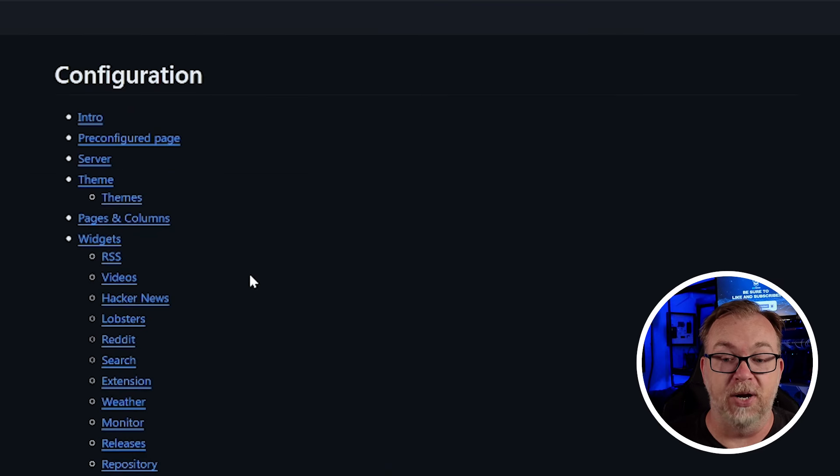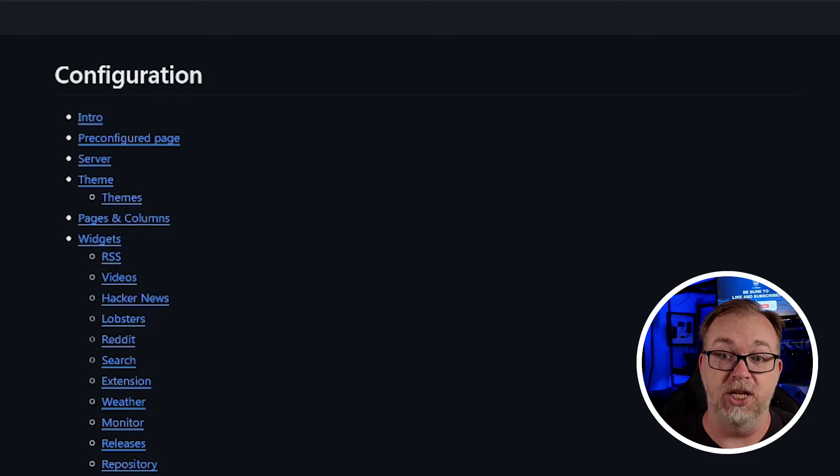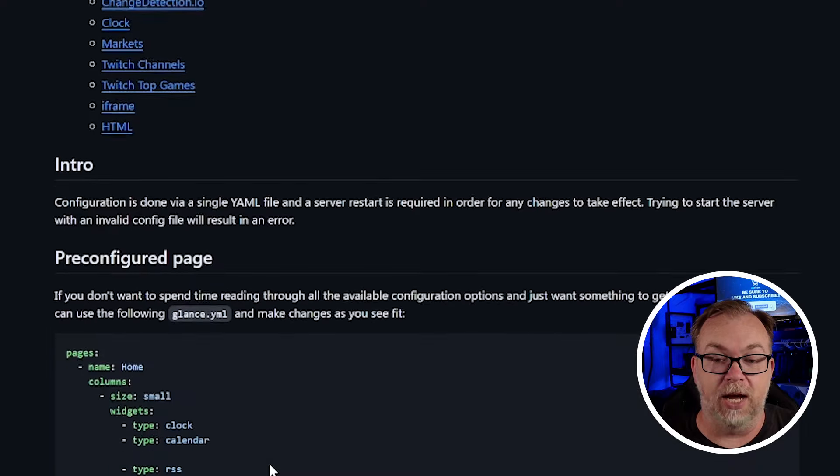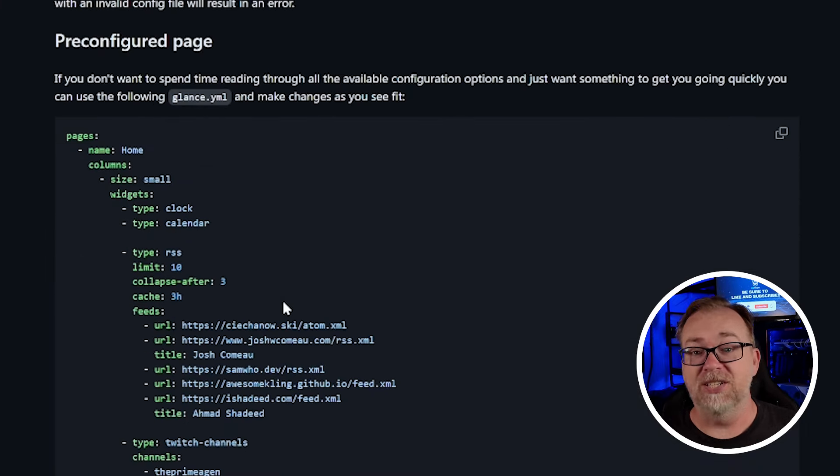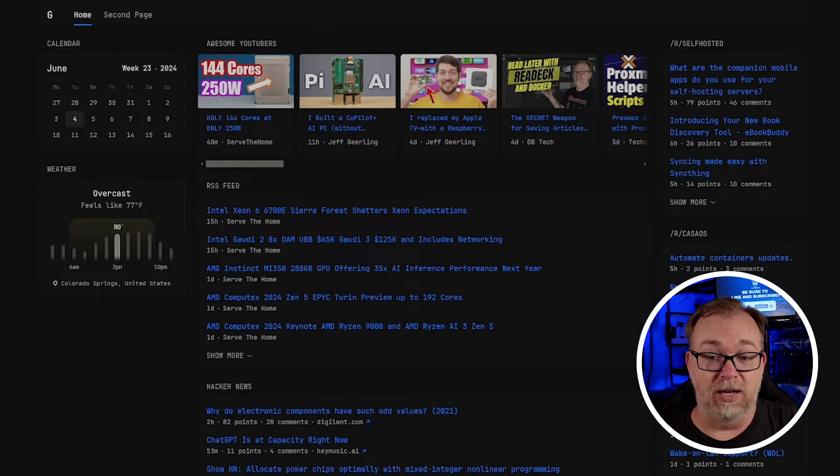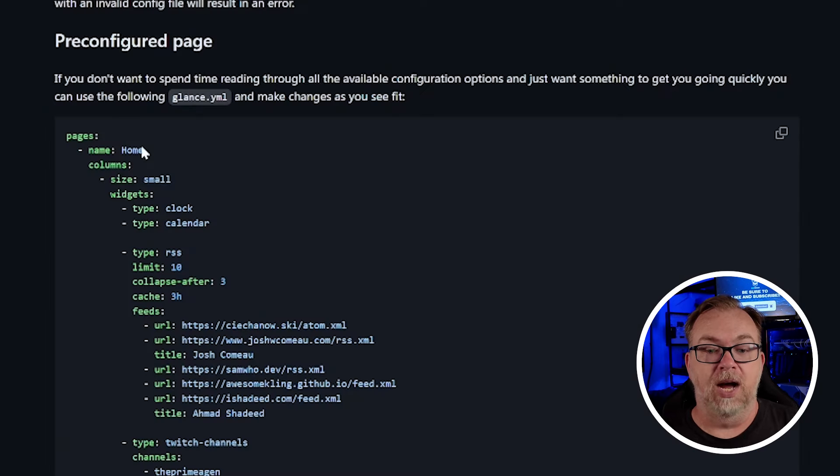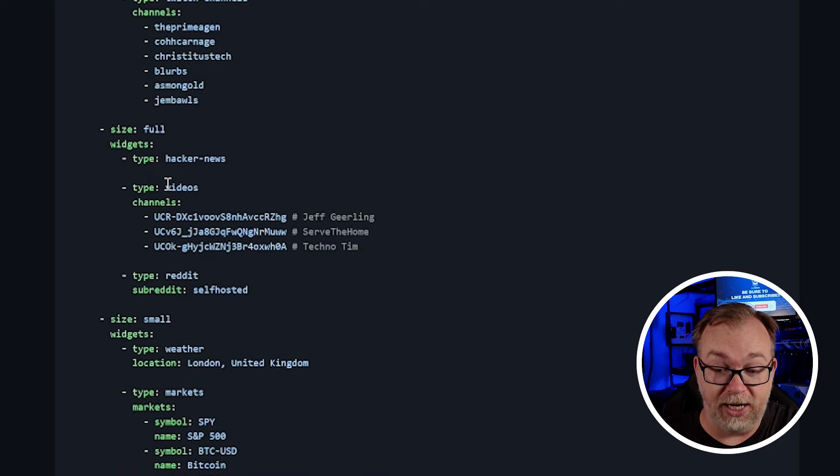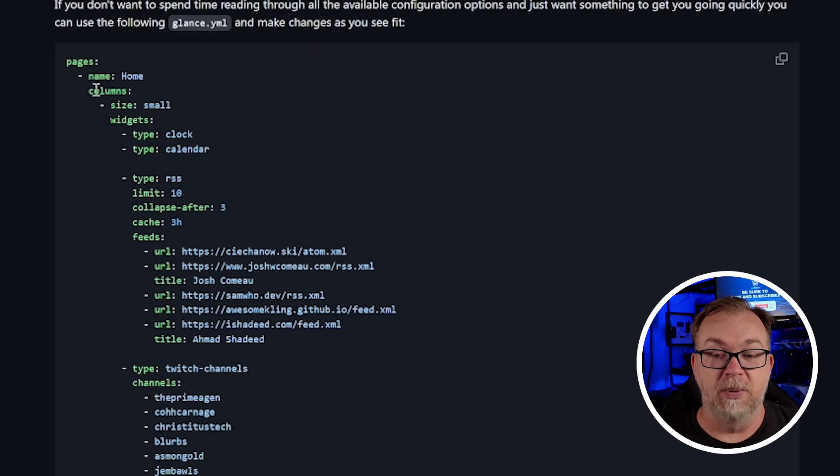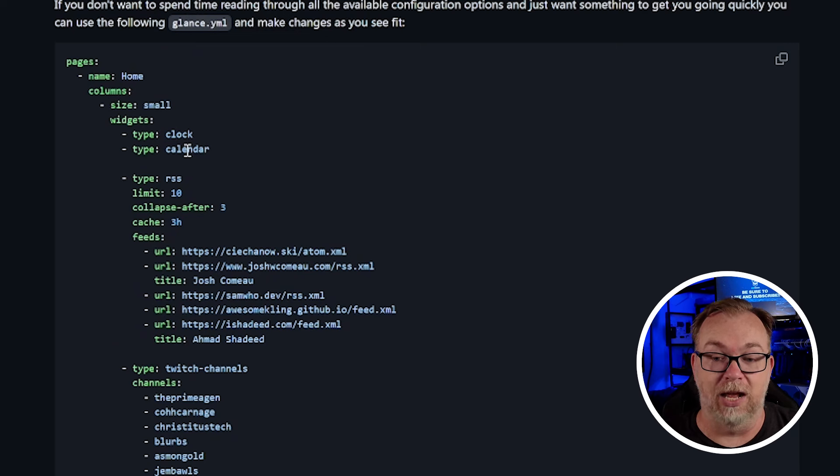But if we come back over and take a look, let's go to their configuration. There was actually a link to that right here and a pre-configured page as well. This is near the top of the page for their configuration documentation over on GitHub. We've got intro, we've got pre-configured pages, we've got servers, themes, pages, and columns, and then a bunch of different widgets that you can incorporate into your setup, depending on what you want to do with your pages, whatever the case is, you can implement each of these different widgets very easily. So basically if we scroll down, here's the intro for a pre-configured page. This is more or less what I built my system off of for my little glance installation here.